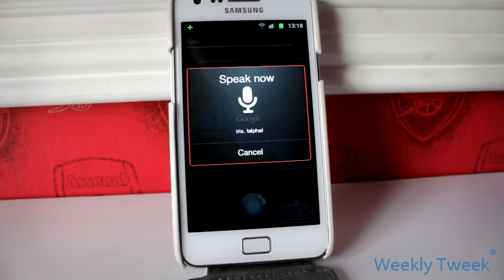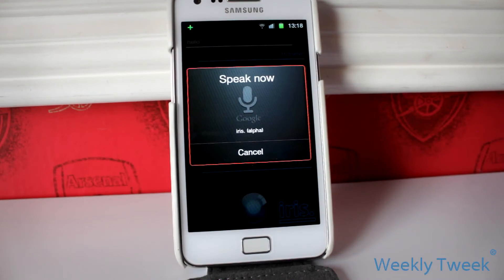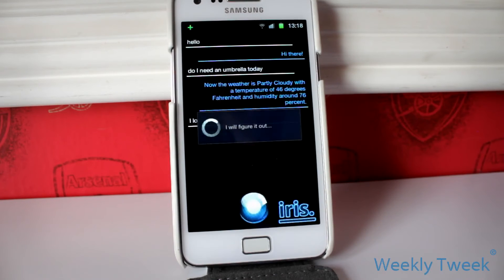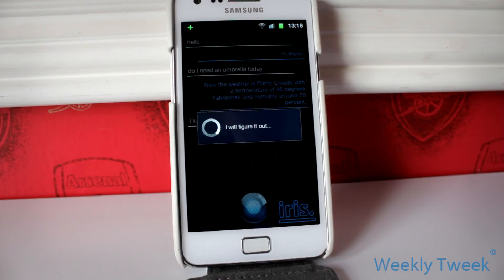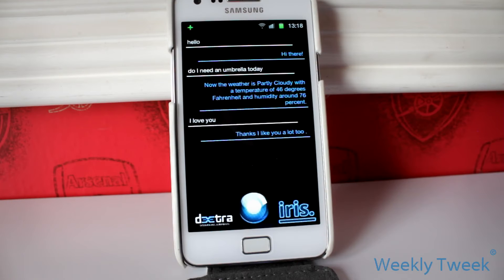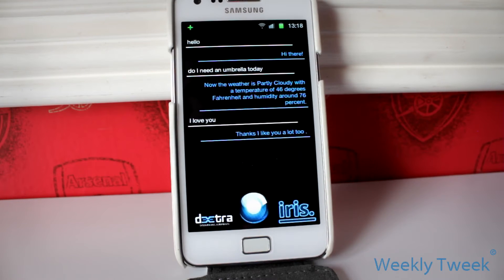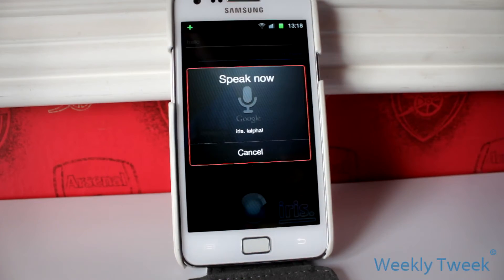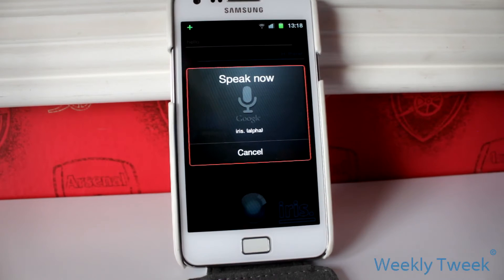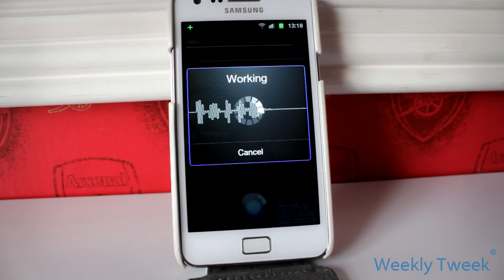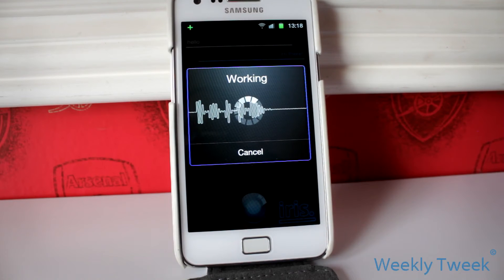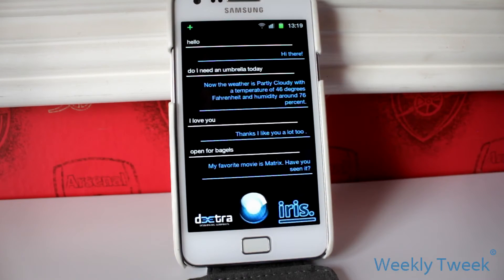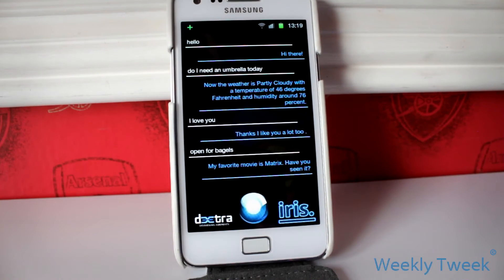I love you. You asked I love you. Thanks, I like you a lot too. Open the pod bay doors. You asked open for bagels. My favourite movie is Matrix. Have you seen it?